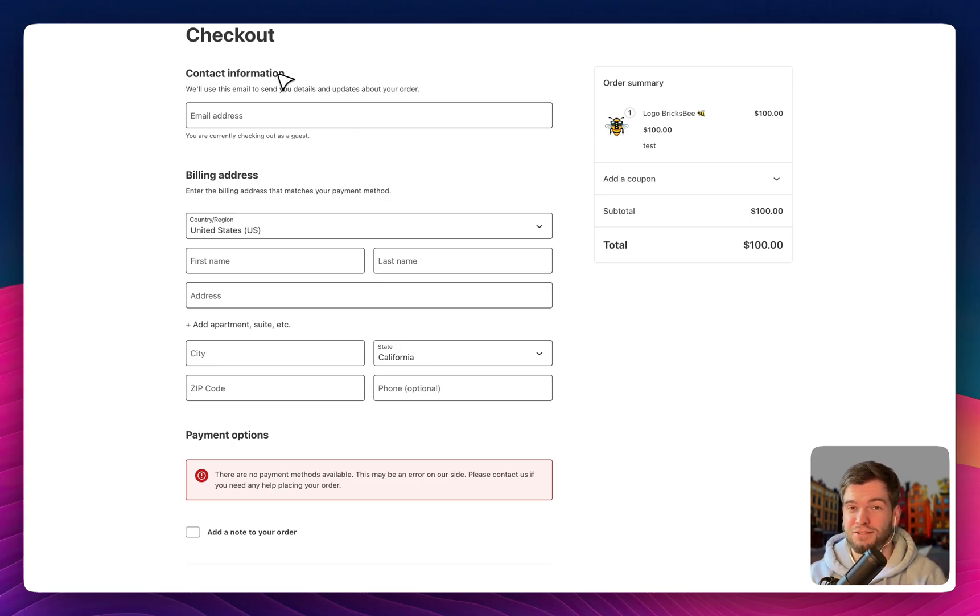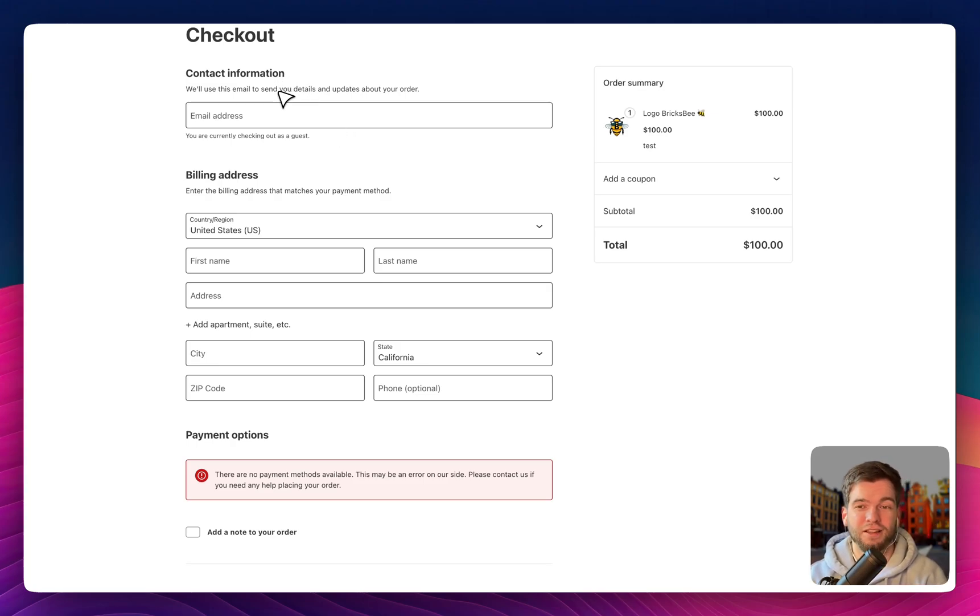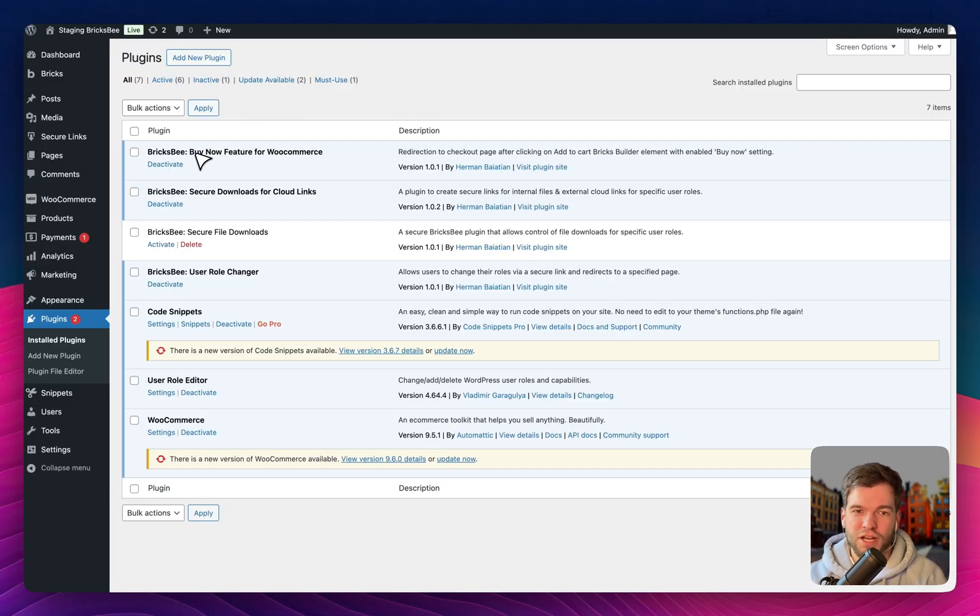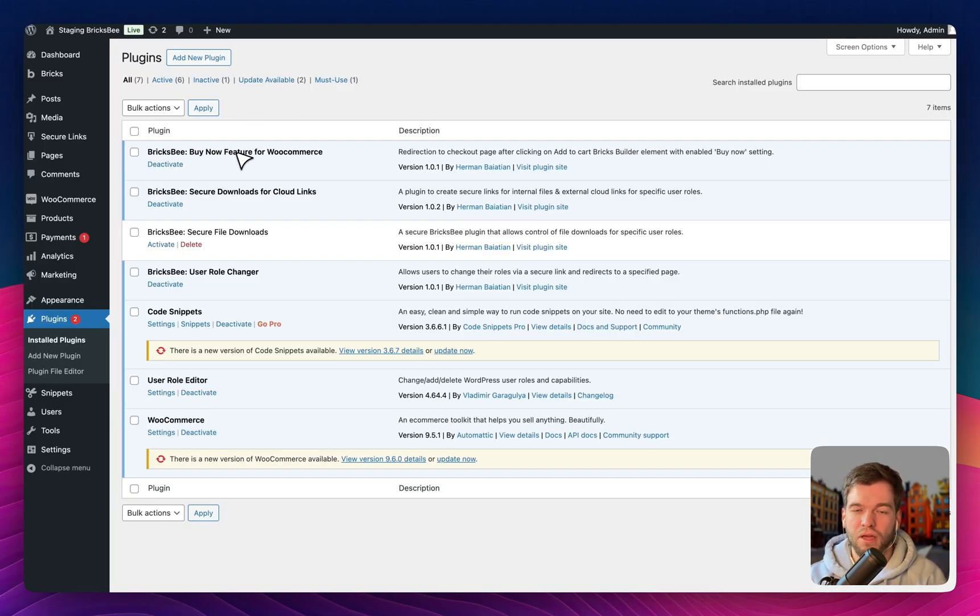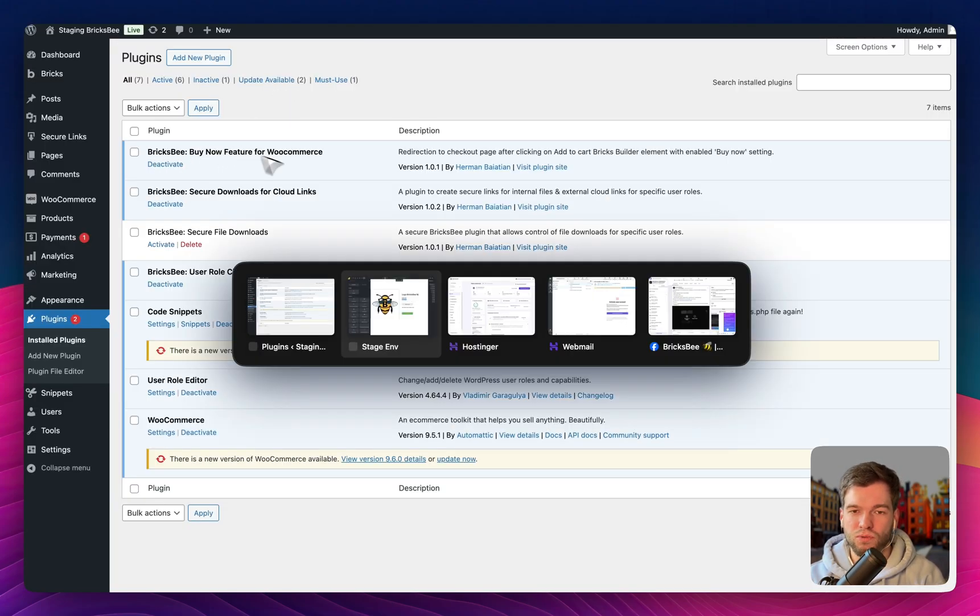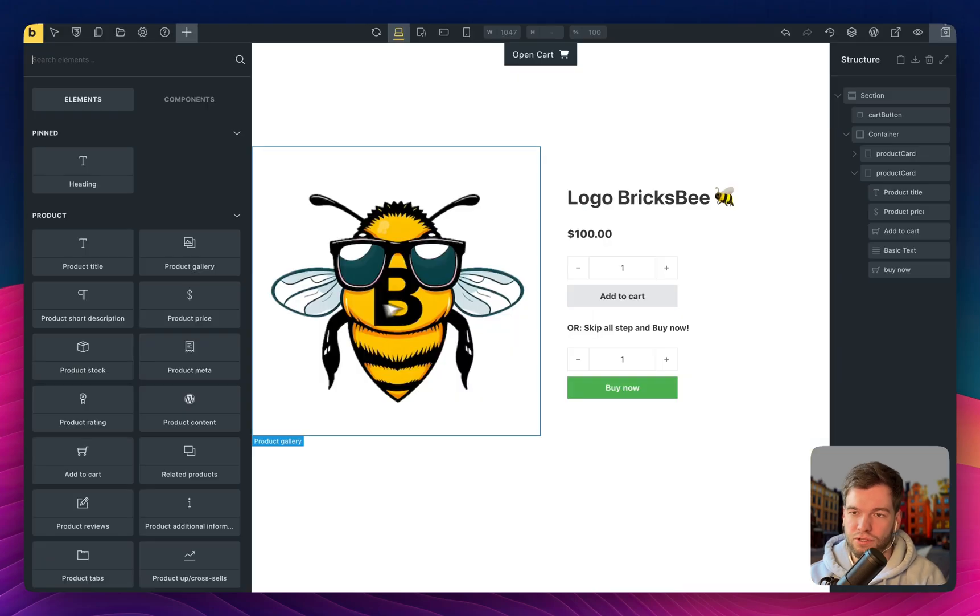That can increase conversion rate, right? Let's see how it works. First of all, you need to set up Bricks Buy Now feature for WooCommerce plugin and let's go to the editor.